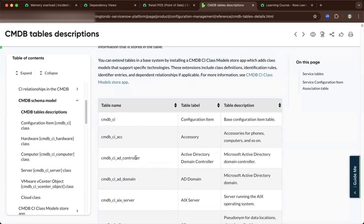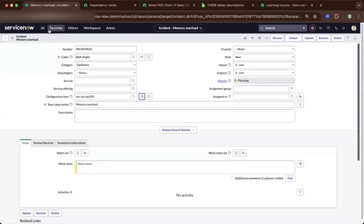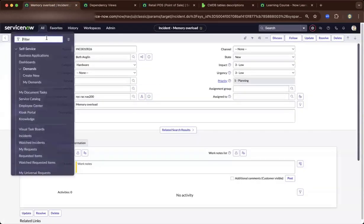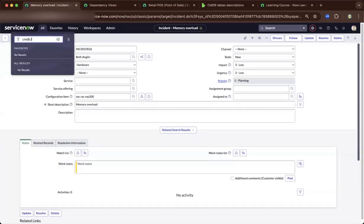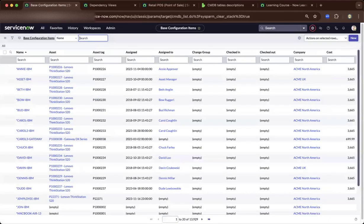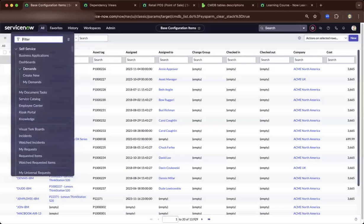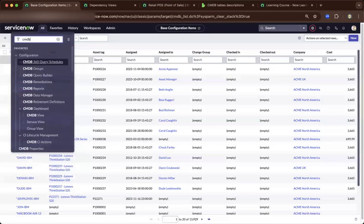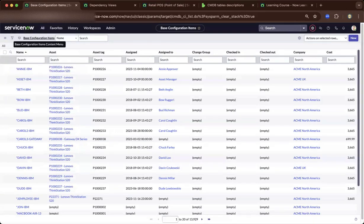If you navigate to table itself and you do a CMDB.list, you will see there's not much difference on the CMDB and the CMDB underscore CI.list.